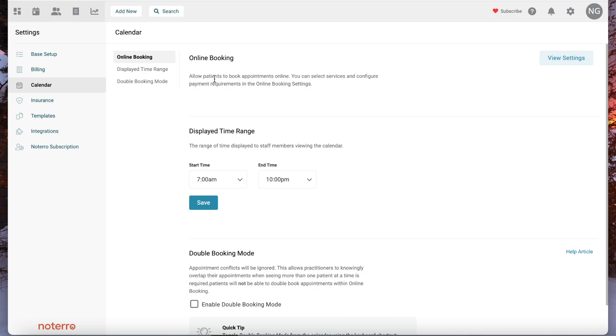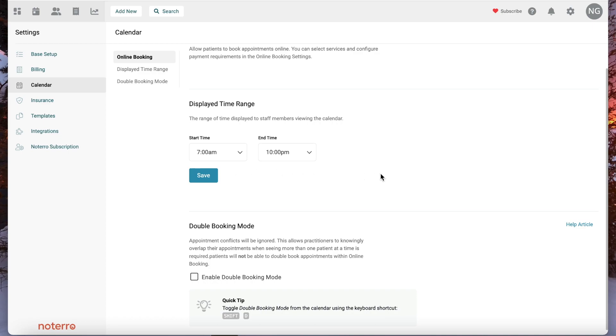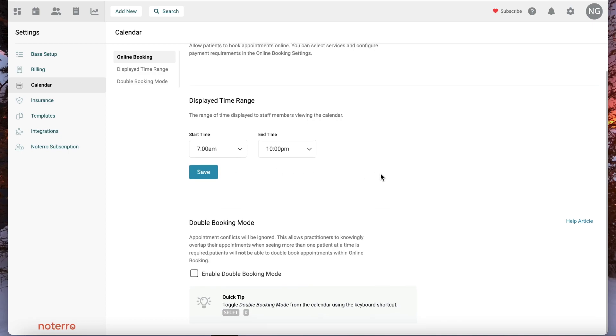Next is the calendar. Within the calendar section you have online booking, and then display time ranges — which is the start and end time for the calendar display inside the application. We also have double booking mode.